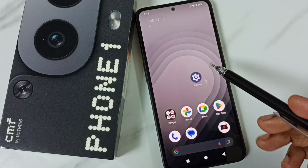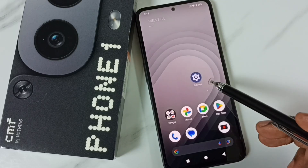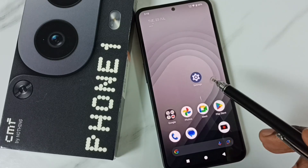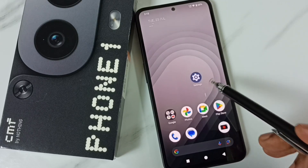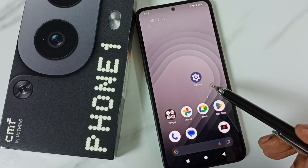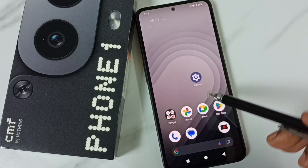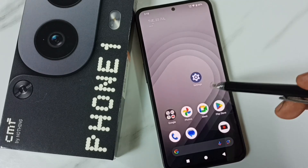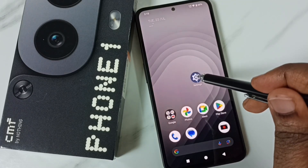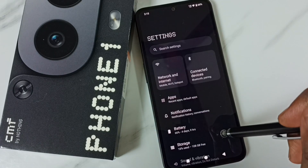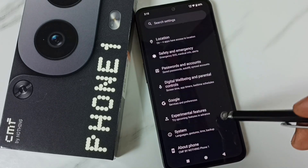Hi friends, this video shows how to turn off RAM Booster. Please don't forget to subscribe to this channel, and please like and share the video. Go to Settings, tap on the Settings icon, and scroll down.